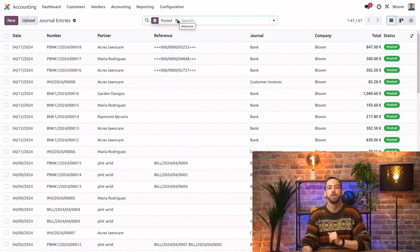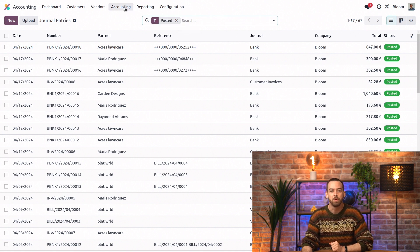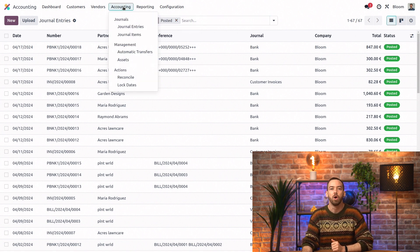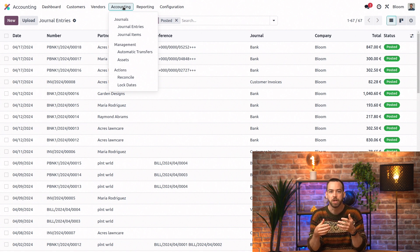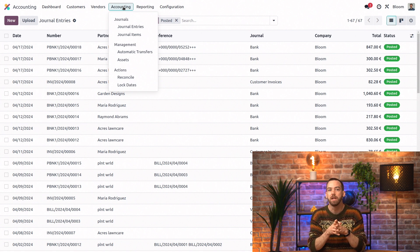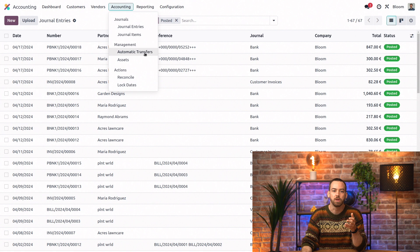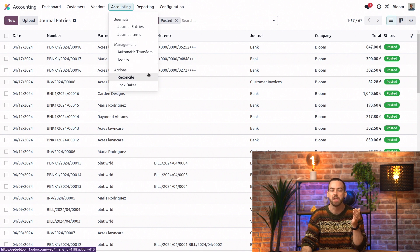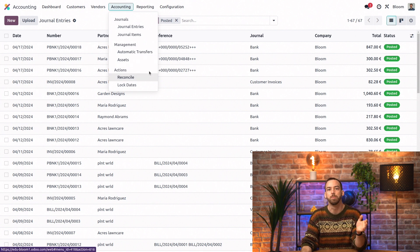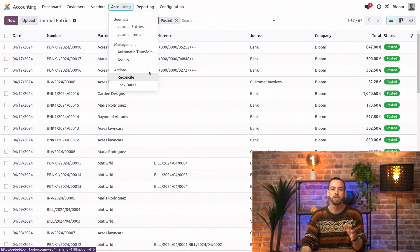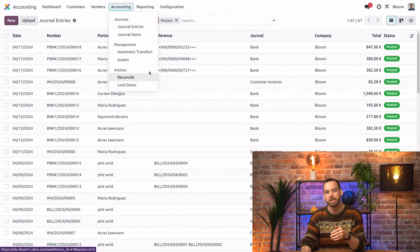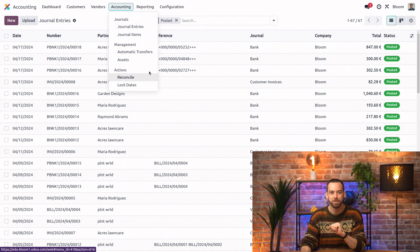Also in the accounting menu are more complex features like analytic items and budgets and assets. And we even have a few actions like reconciling bank transactions and setting lock dates to prevent users from posting entries after a specific date. These are all explained in other videos further in the series, so be sure to check those out.